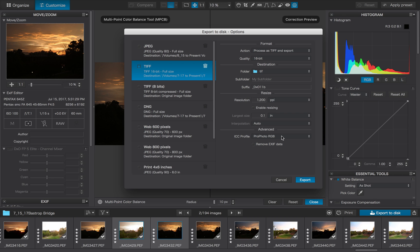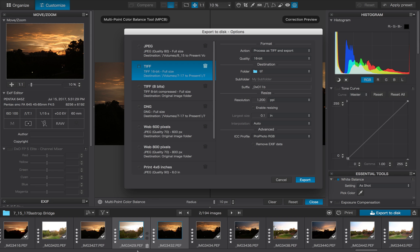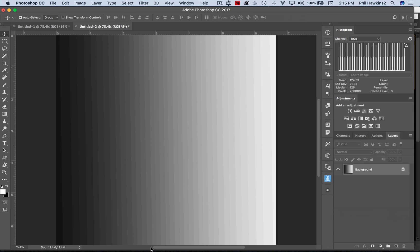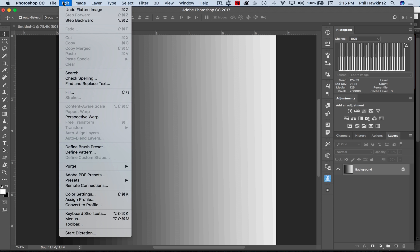And then we're going to later take it and put it in Photoshop for final output processing. Now you might use Lightroom, you might use something else, but for my purposes I always go to Photoshop, and so I want all of that color information in there. So I'm going to process the TIFF image at the Pro Photo RGB color space. Now let's go to Photoshop and show you what happens when we get there.